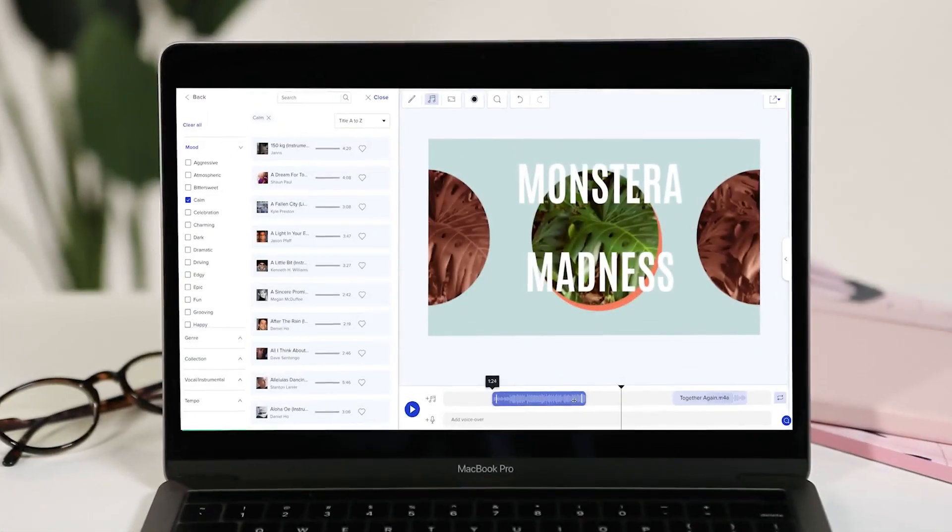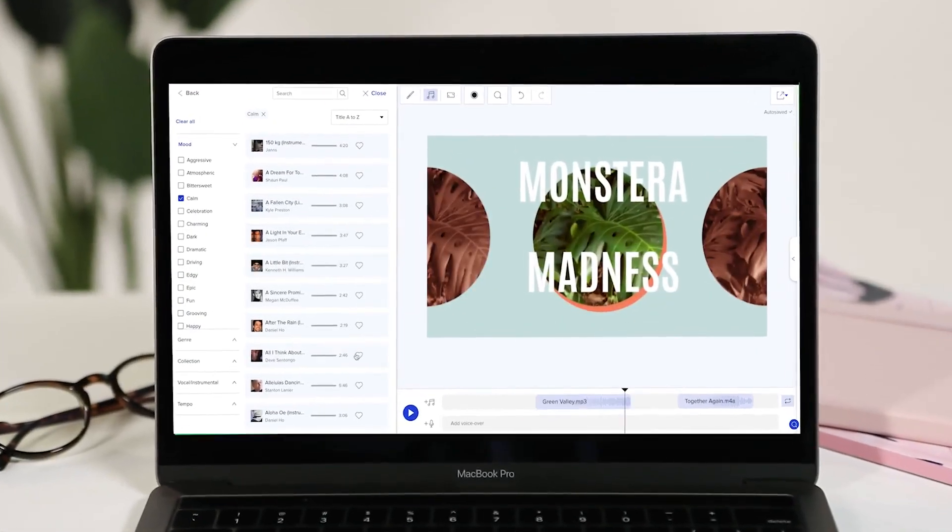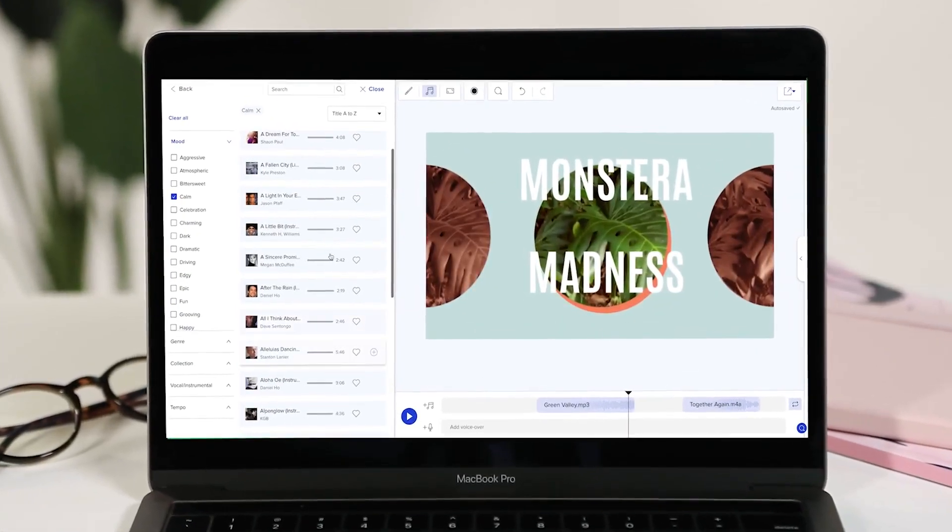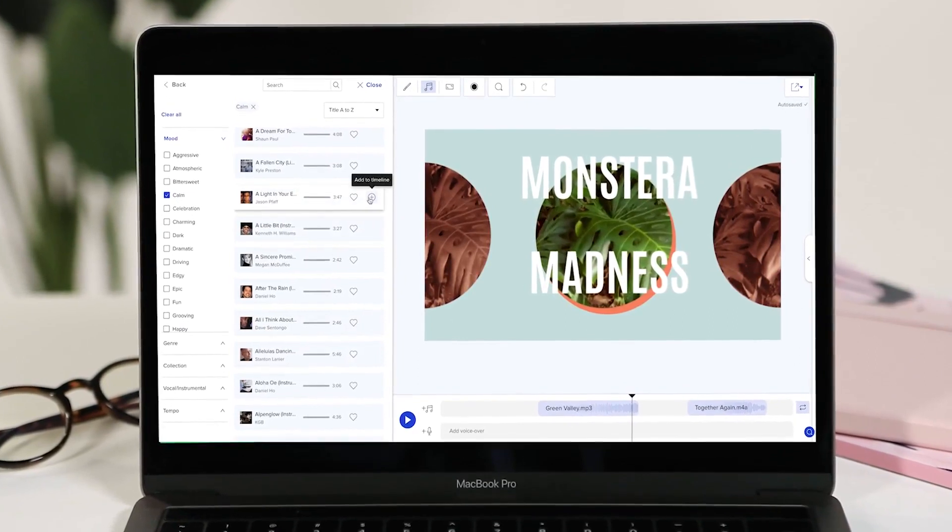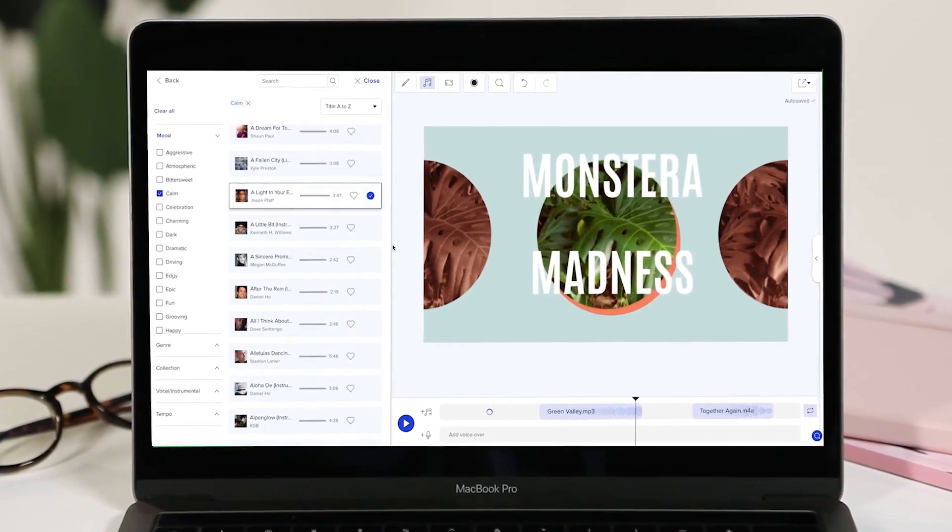That's it! Now you can add, edit or remove songs on your Animoto videos like a pro.